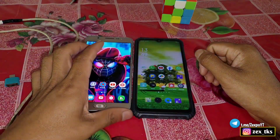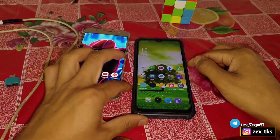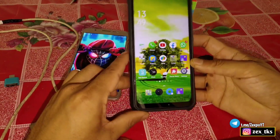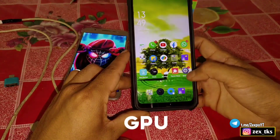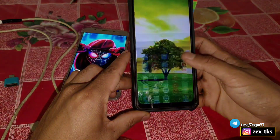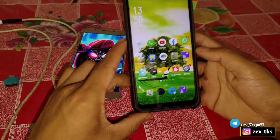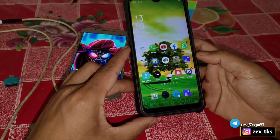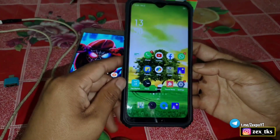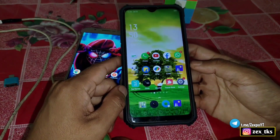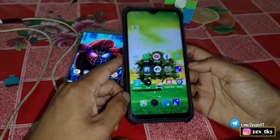Hello and welcome back gamers, this is Expo. Today in this video I'm going to change the GPU vendor of a Realme C2, which has a MediaTek processor, and change it to Qualcomm Snapdragon with the Adreno 660 GPU vendor.